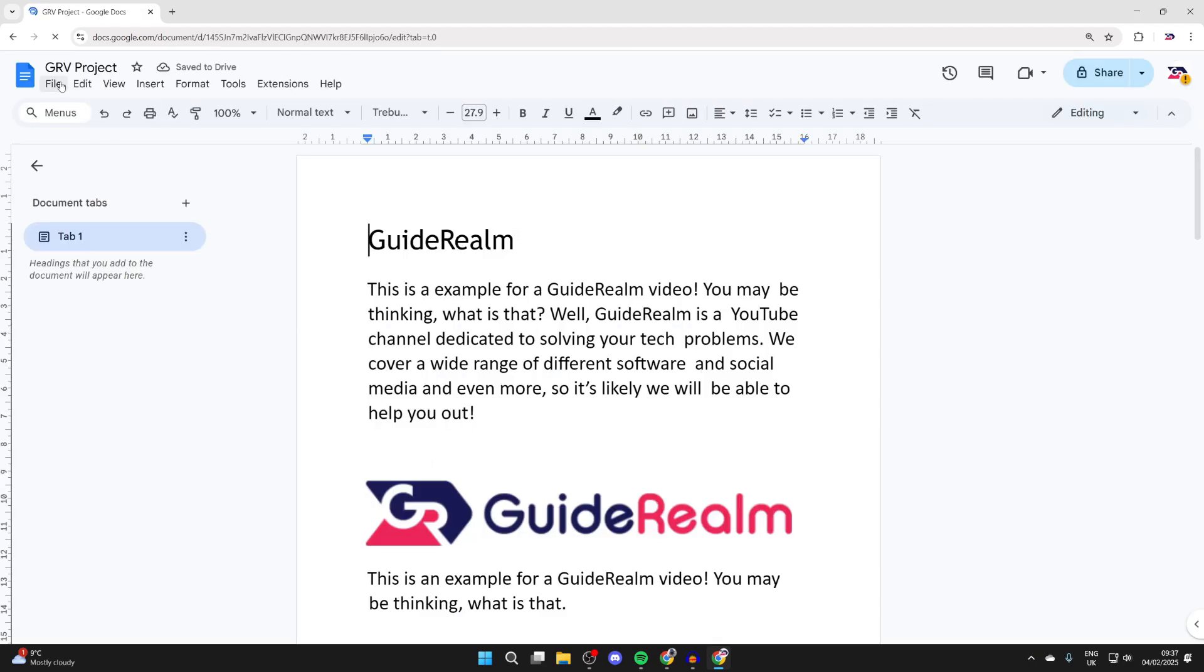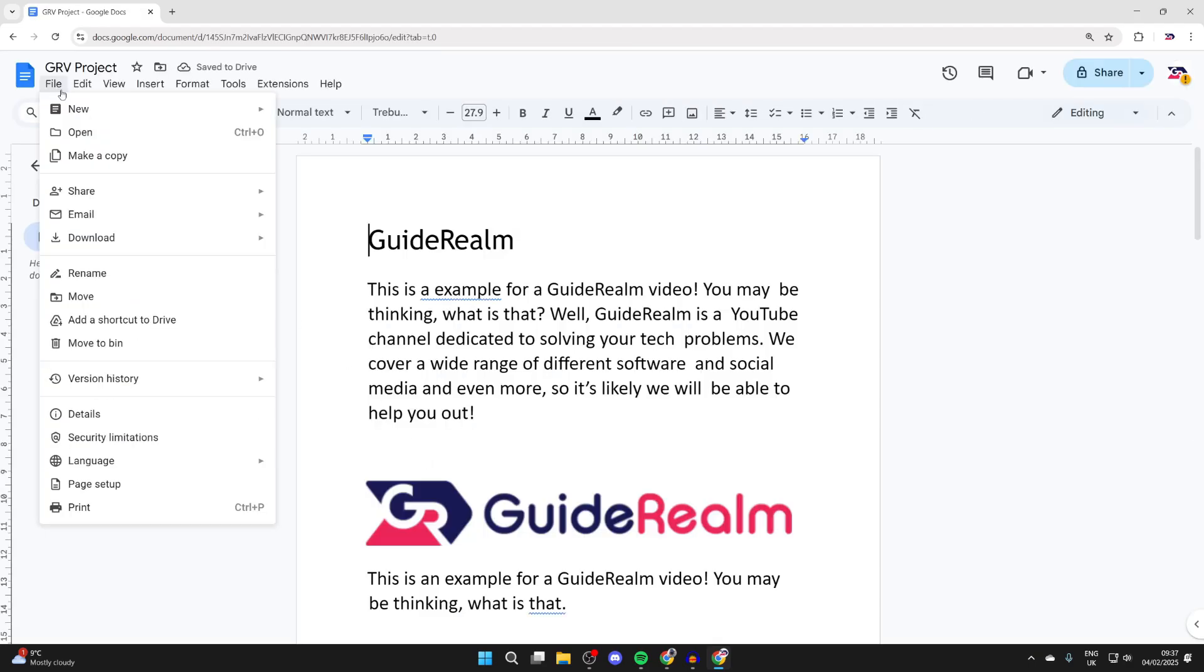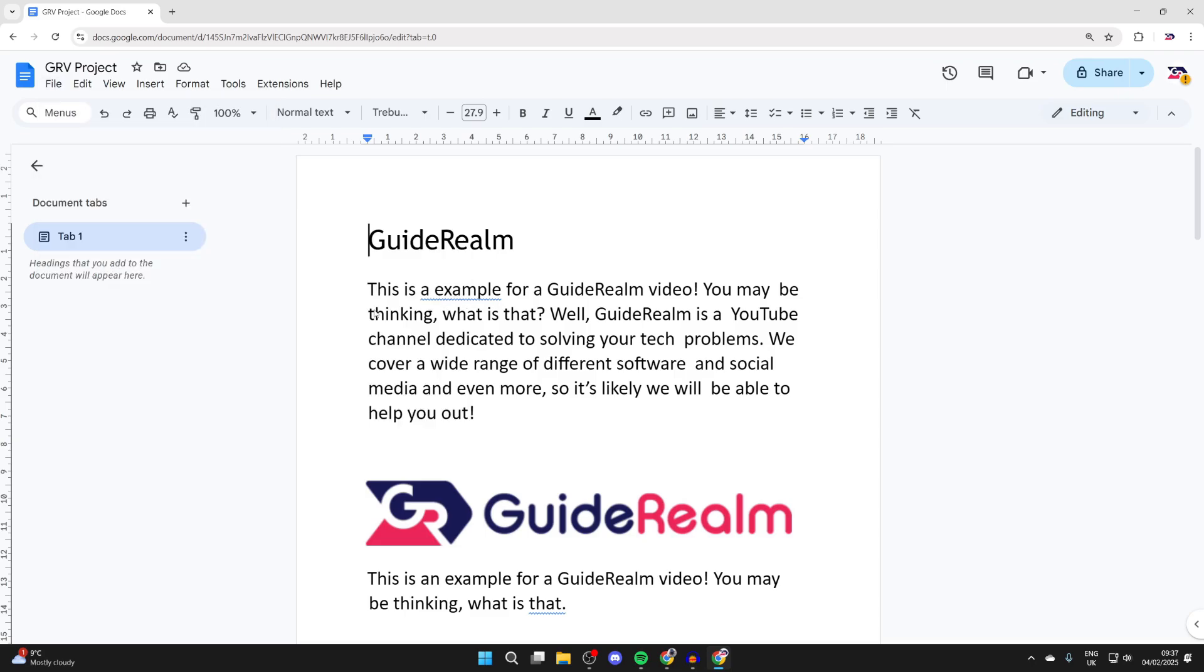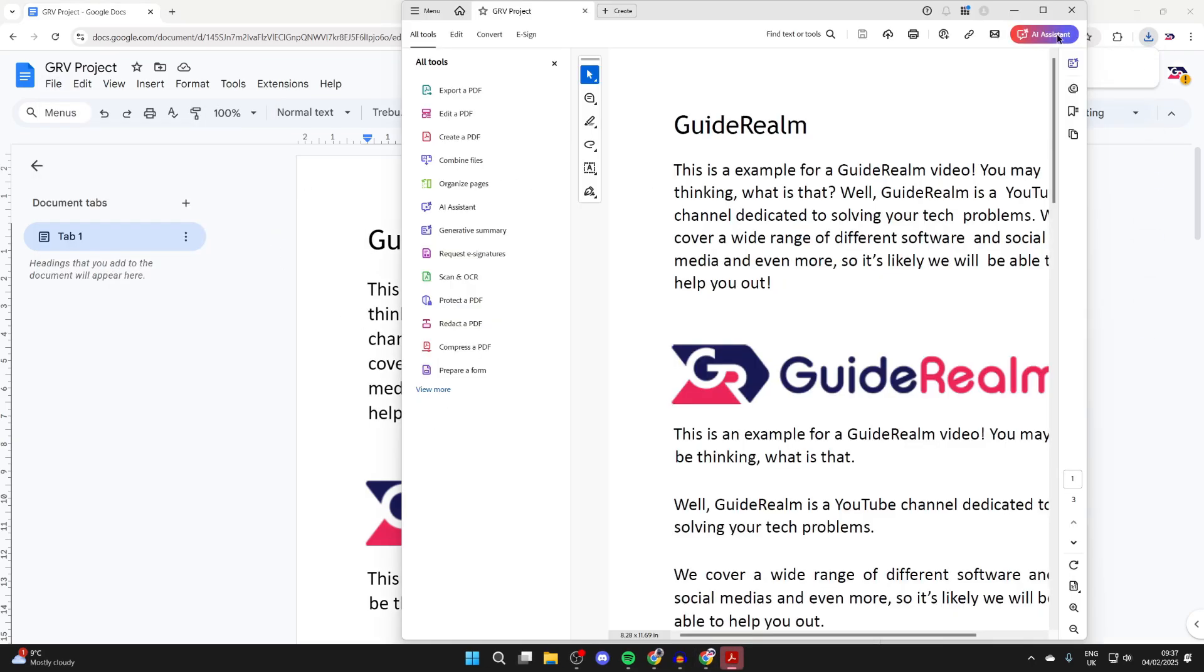You can go to the top left and click on file, hover over download and select PDF and that'll make it into a PDF. That's it.